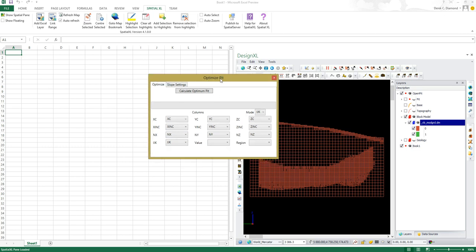What is required here is basically the parameters for the block model, so it knows the size of the blocks and so on. What's important is I need a value field which will specify the formula to say what is the return on mining each block.